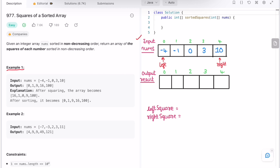Let's find the squares at left and right. Minus four squared is 16, and 10 squared is 100. I've created a result array. Since the right square is greater, we add that element at the end of the result array. I use a pointer i starting at the end of result, add the greater square there, then decrement i. Since we processed the element at right, we decrement right.